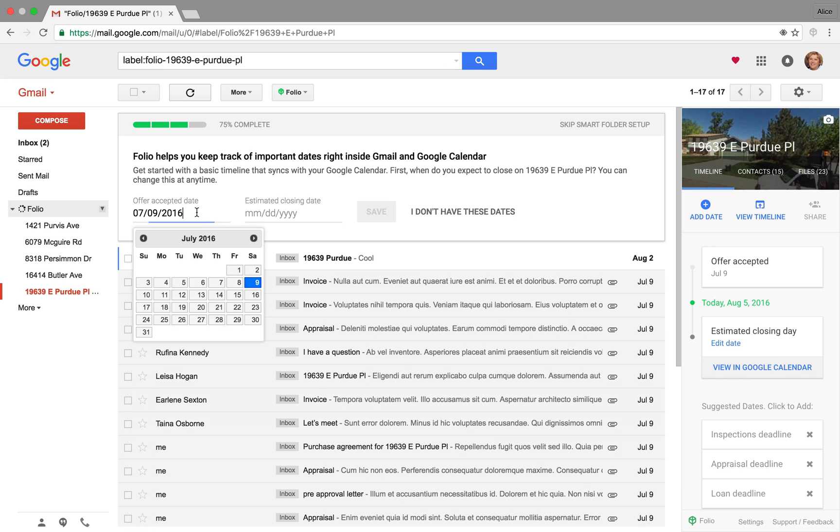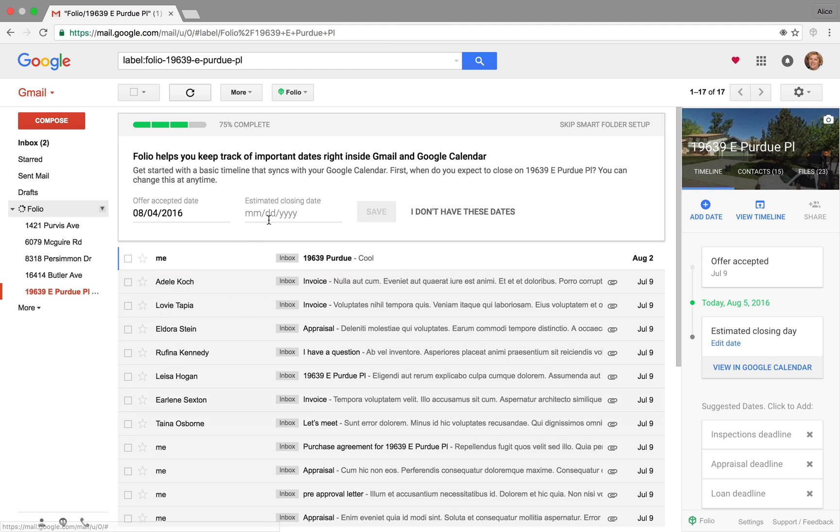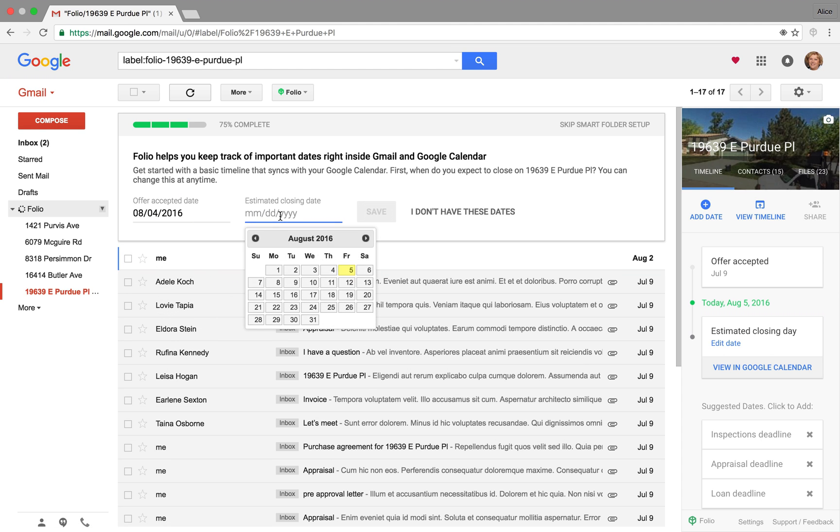And then it'll ask you to confirm some key dates to the transaction. That's how it starts to build that timeline you see on the right sidebar. We'll learn more about that timeline in a second.